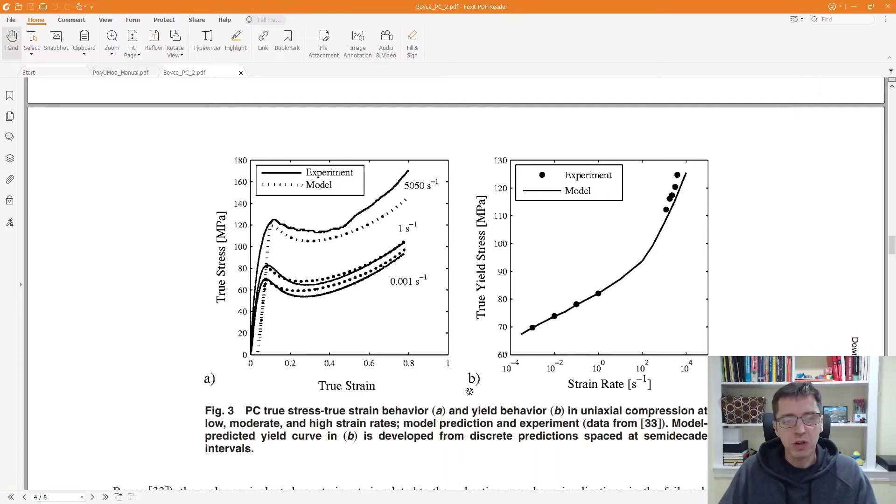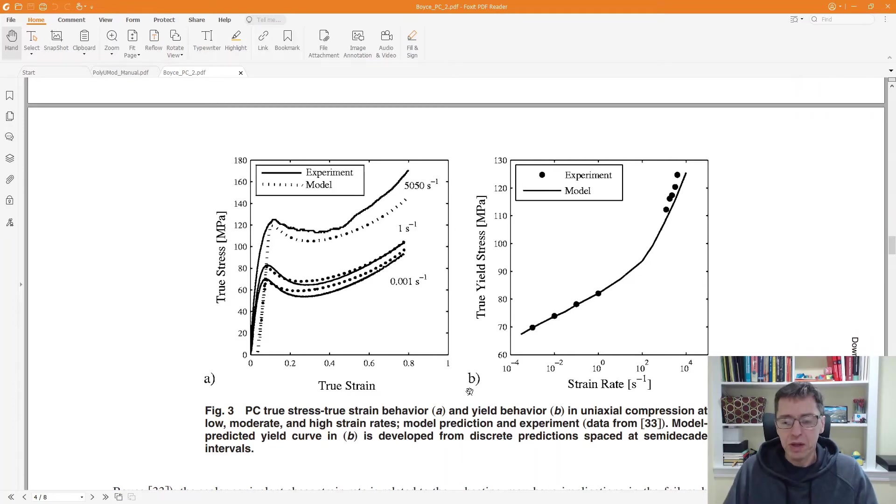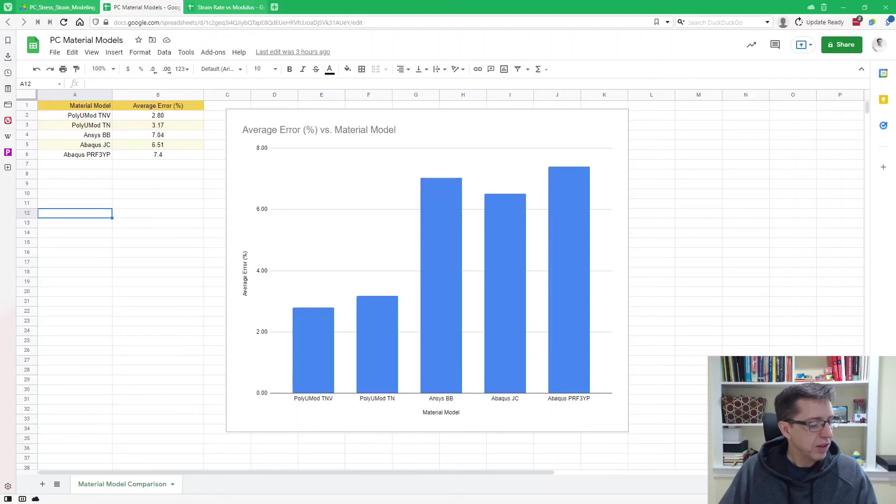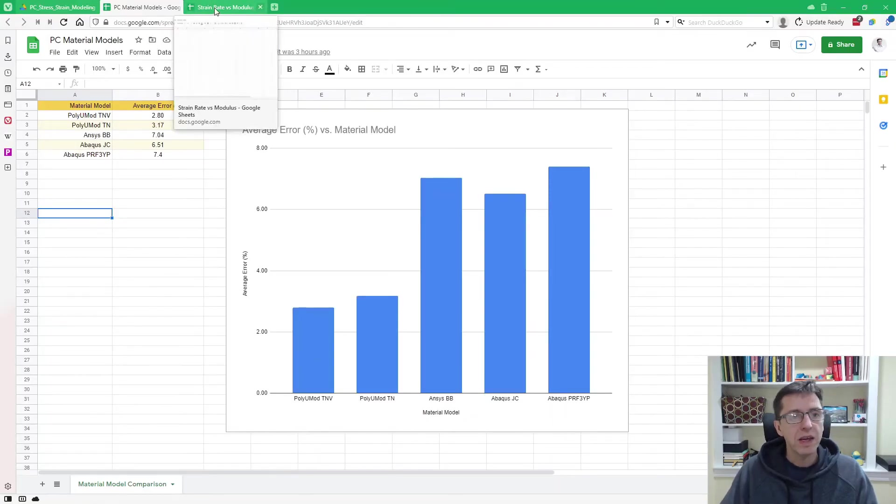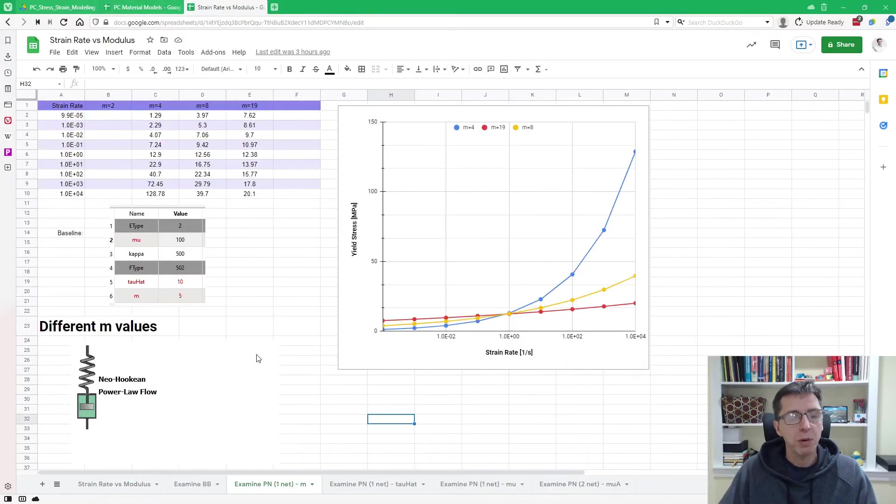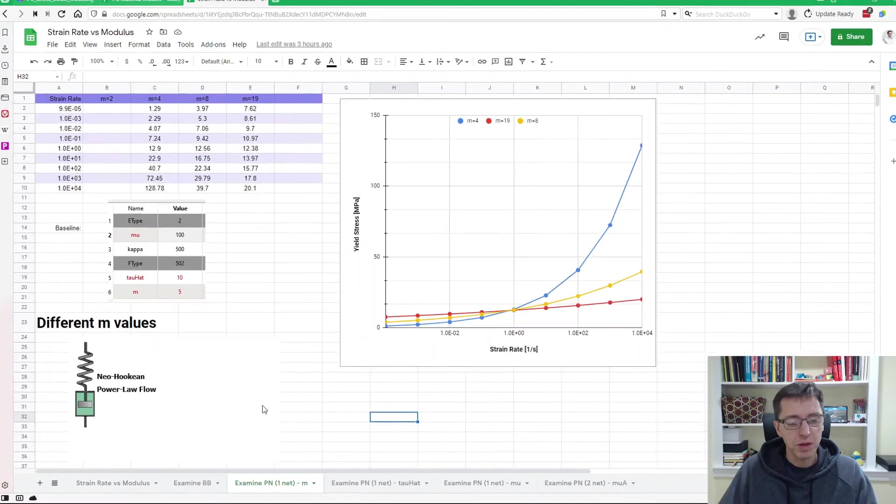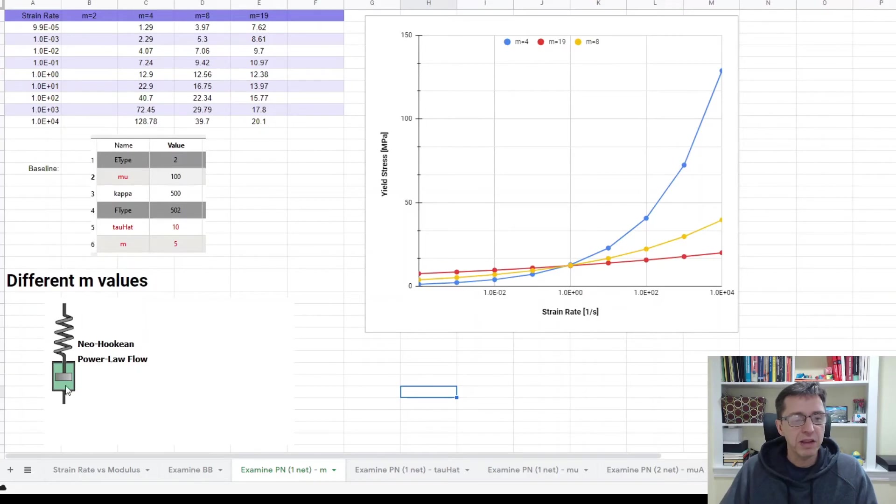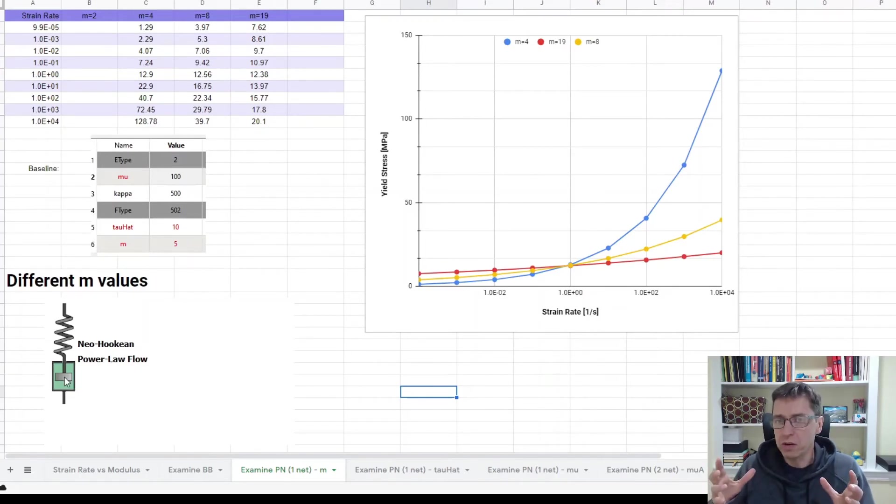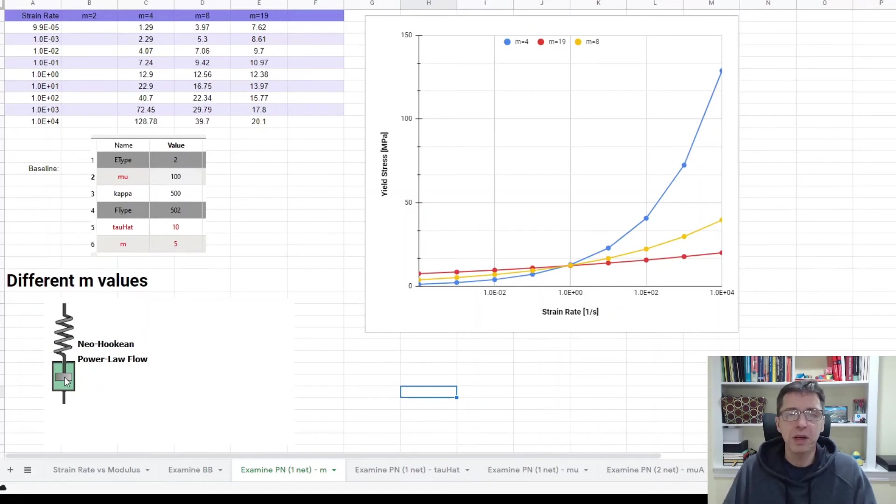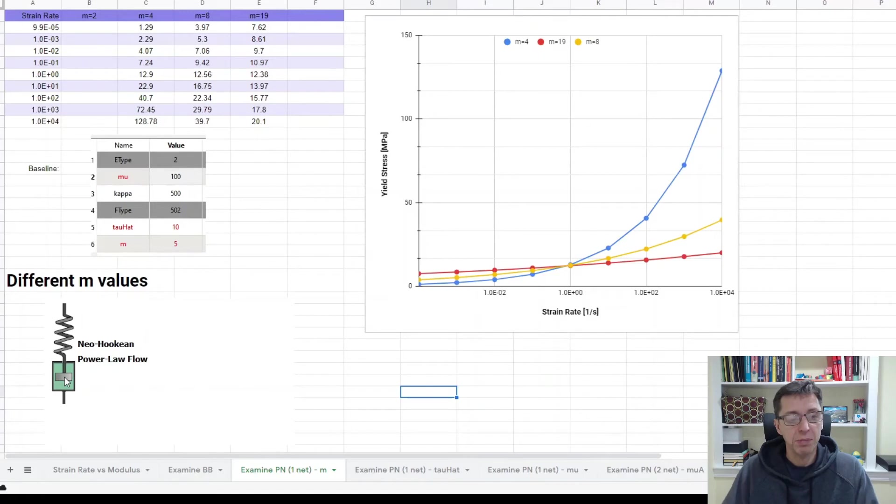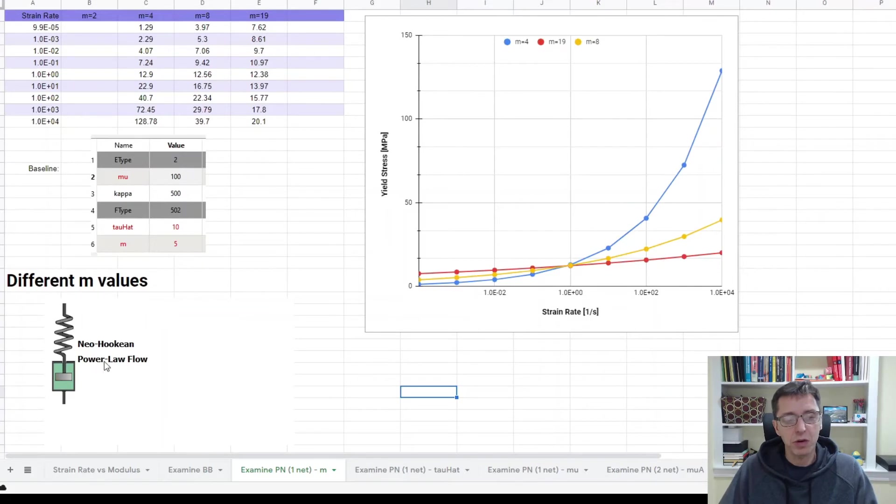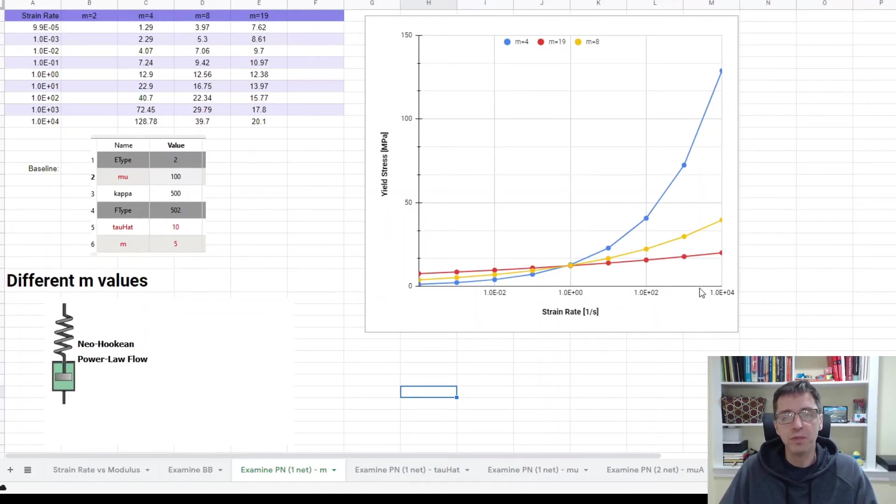And in their work, Mulliken and Boyce, they came up with their own material model. But what I'm showing here is that you can actually get the same kind of response using the PolyUMod material models. So let me start by showing this one here. So I started doing a little study of this. I picked a single element, single network representation, the smallest type of model you can come up with, a linear hyperelastic spring and a parallel flow element. And then I explored how these parameters in this network control the yield stress that you would predict as a function of strain rate.